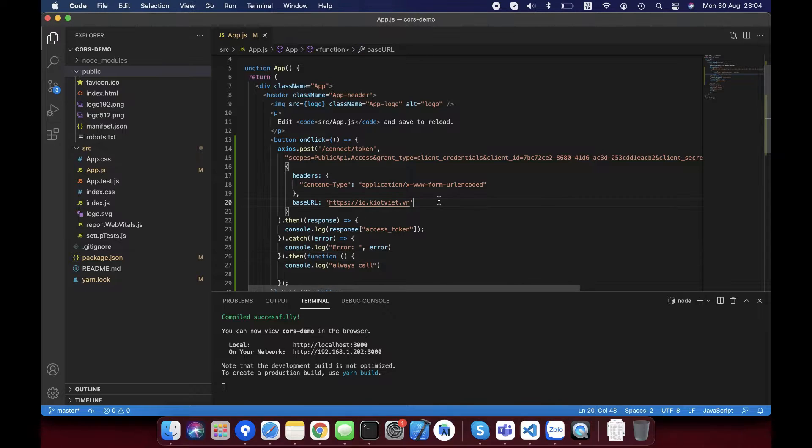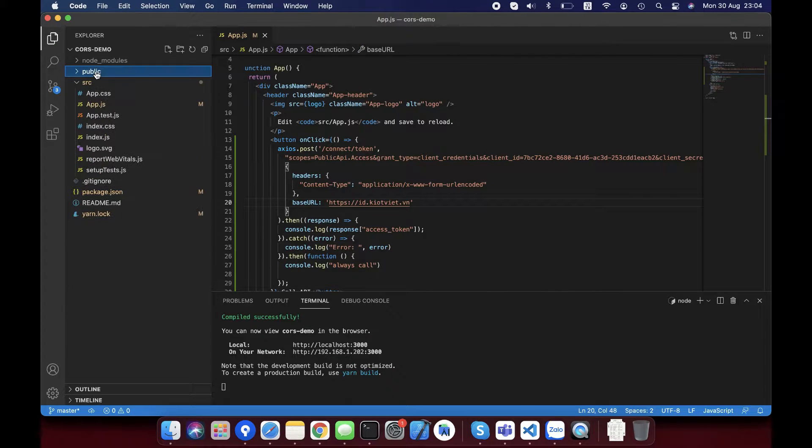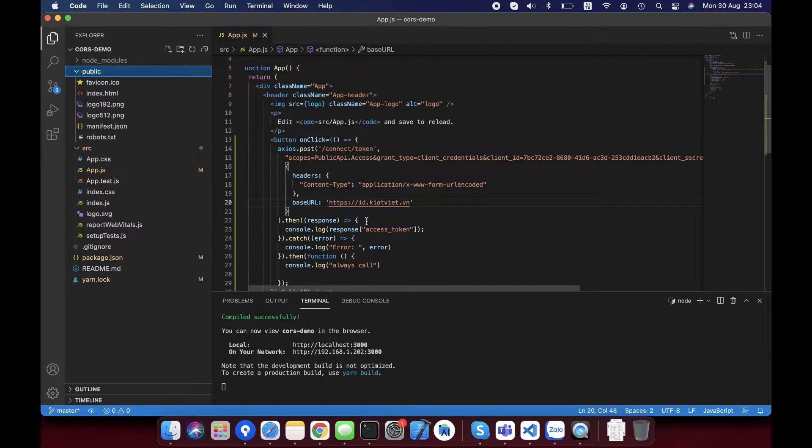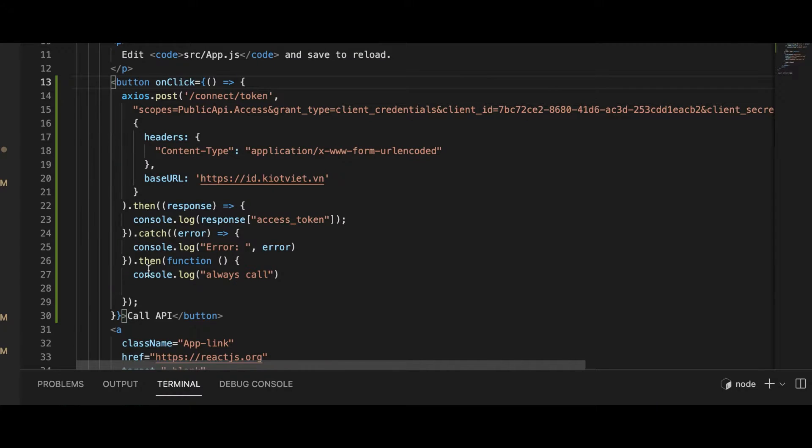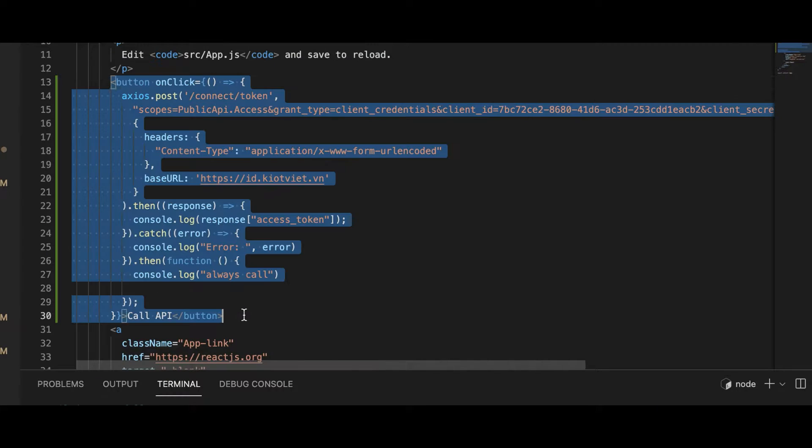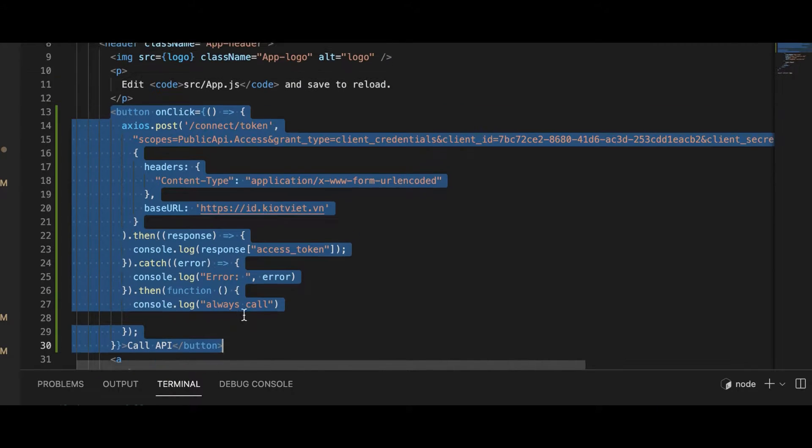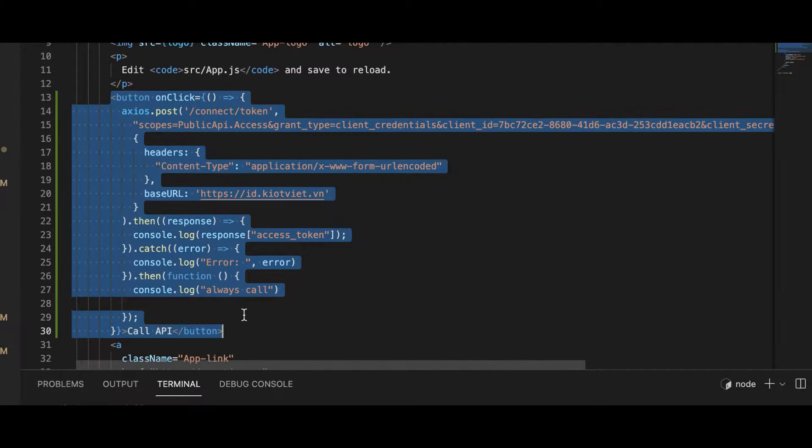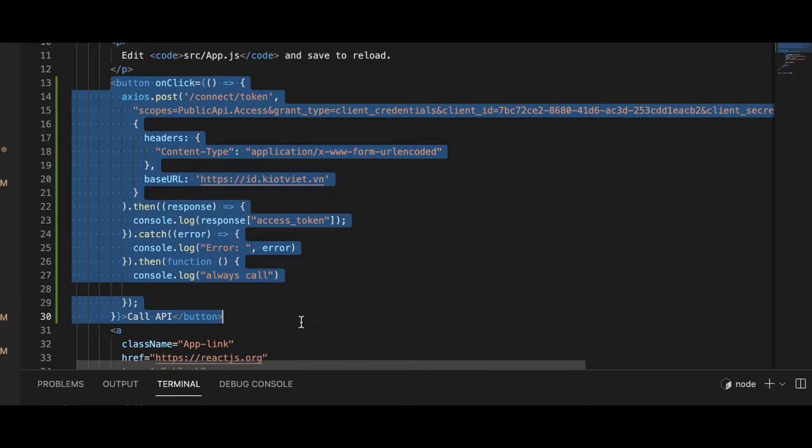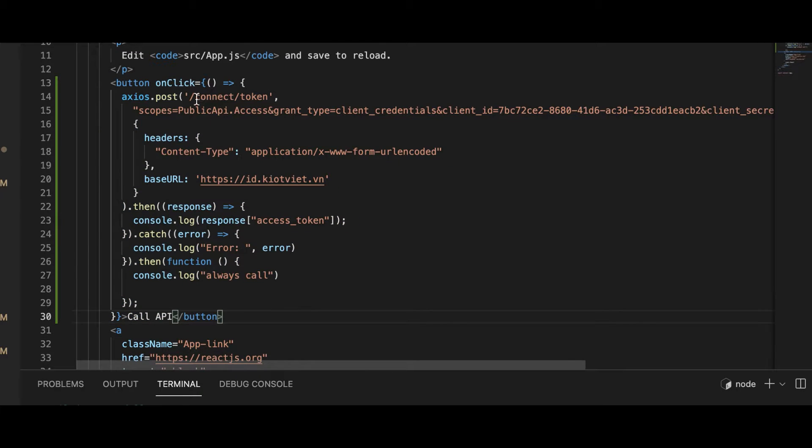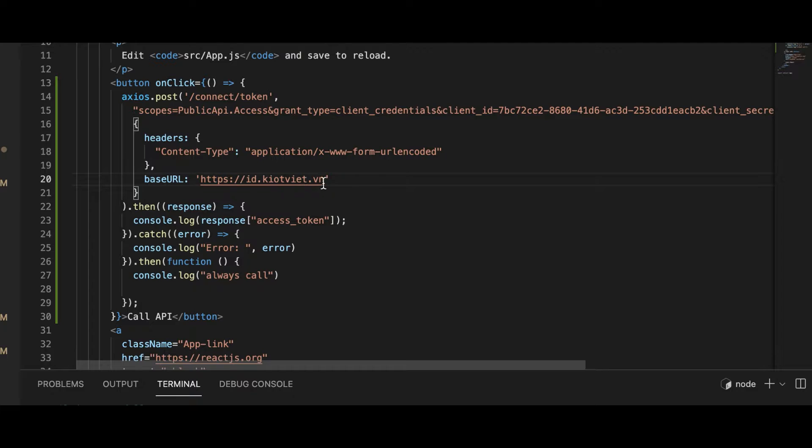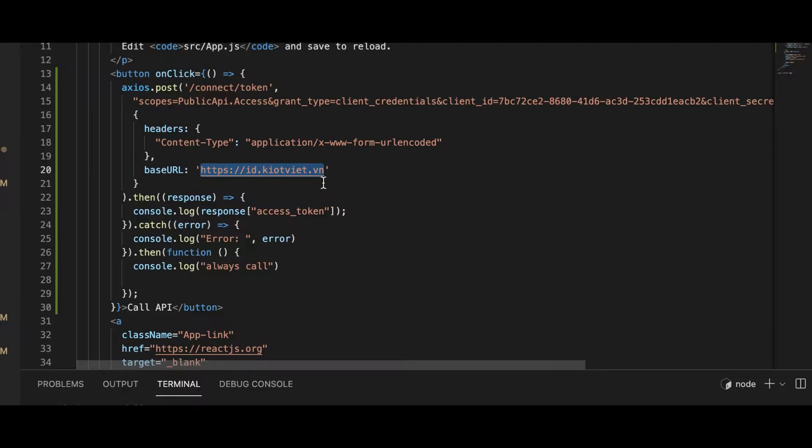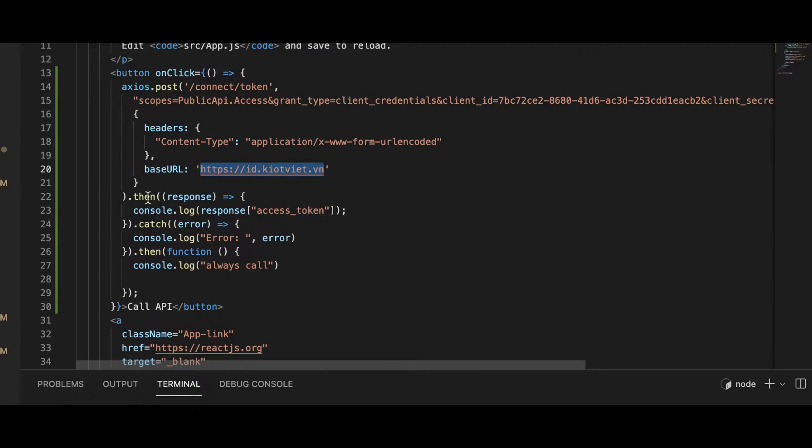This is a project that I've created by ReactJS. I'll create a button, when user clicks on this button, we will call API to another server. In these code lines, I call an API to keyotviat service with base URL as another domain and endpoint as connect slash token. I show the result log when calling API.